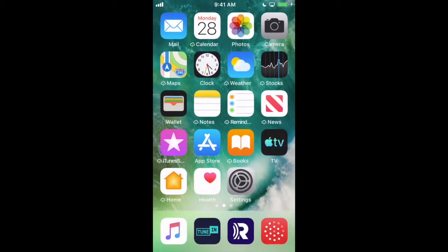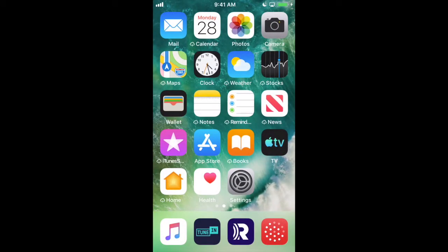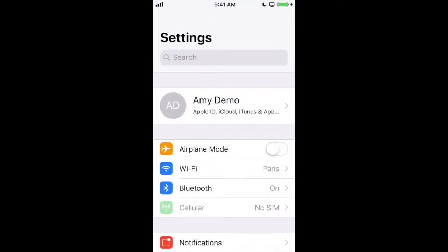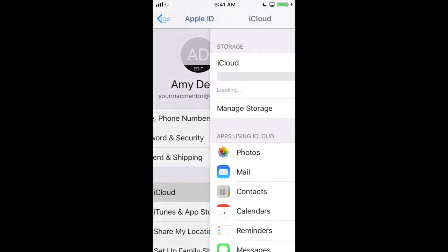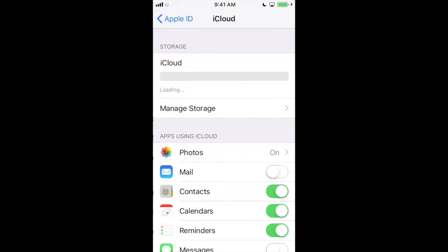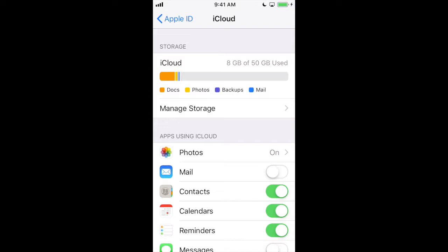On my iPhone I'm tapping settings and then my name at the top to find iCloud, and here you can see the amount of storage I'm using and how much storage I actually have available.